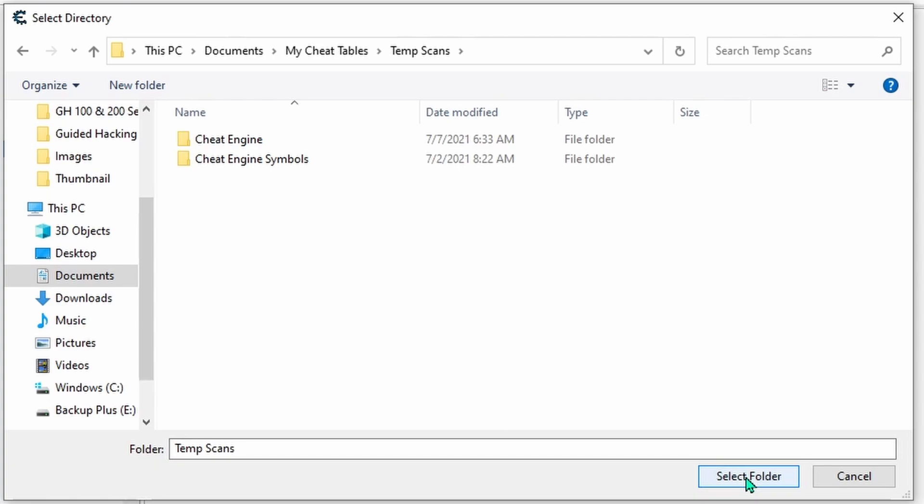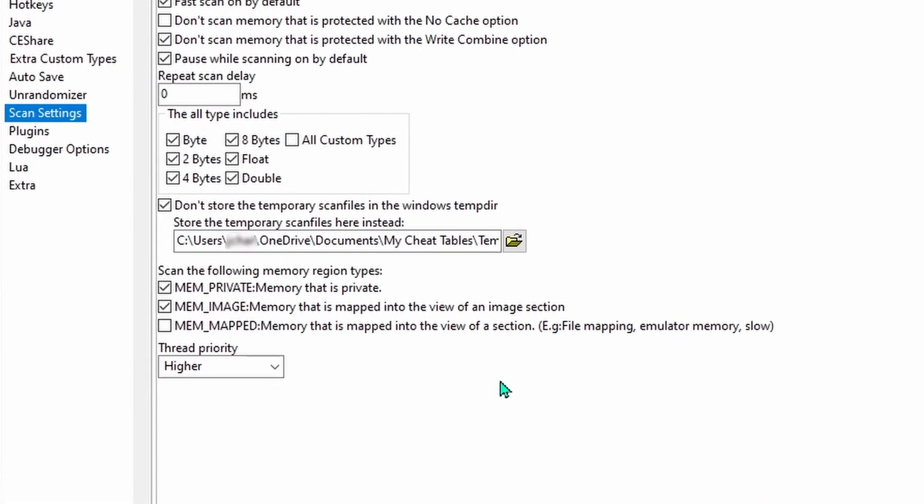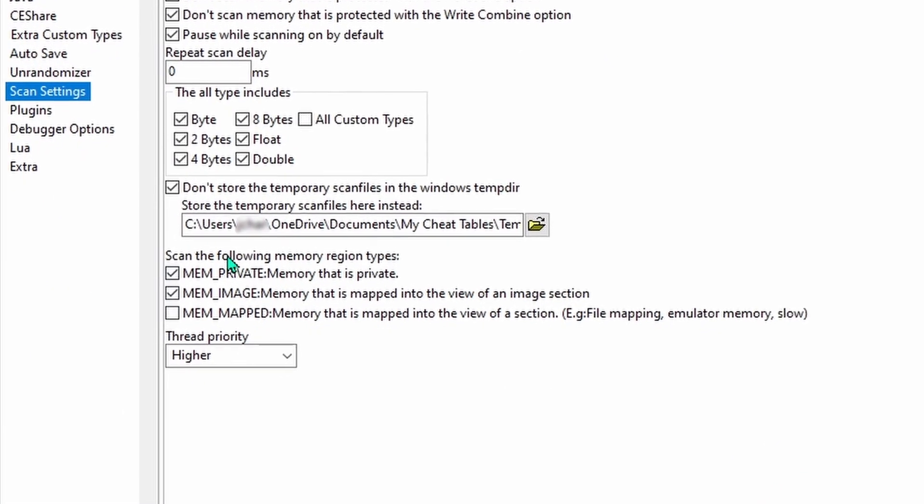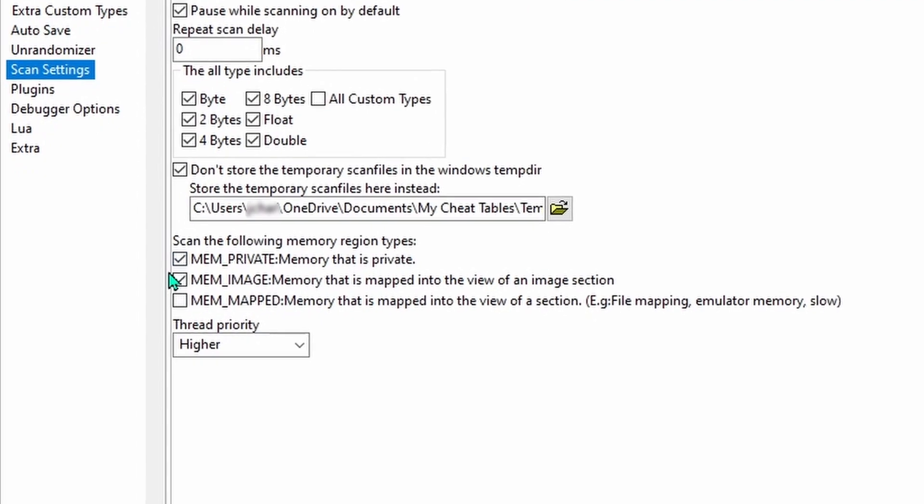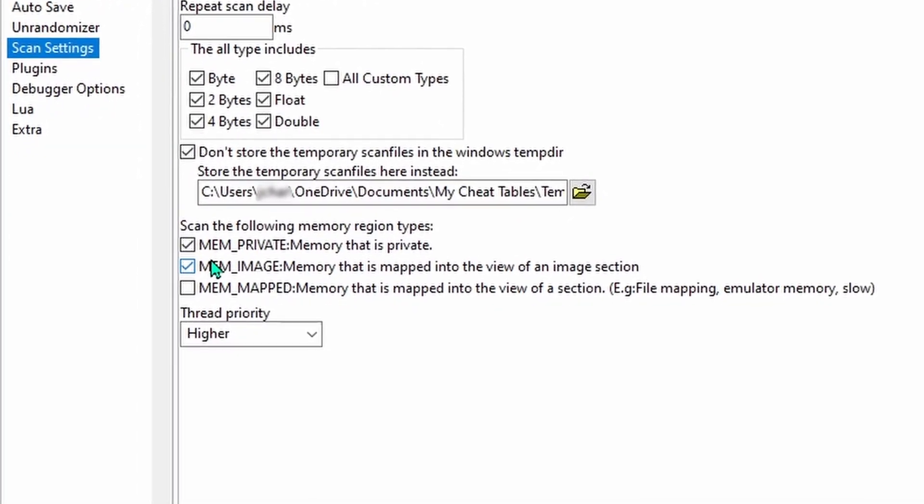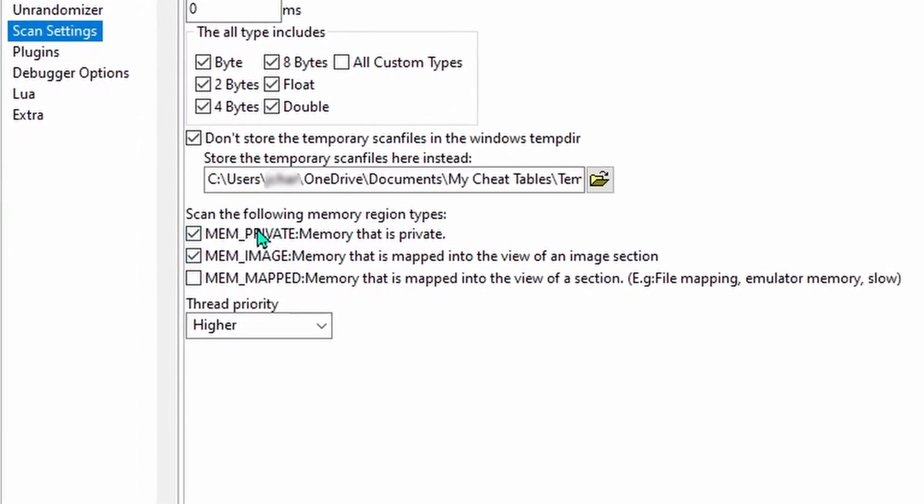And we're doing that because these files can build up over time and take up some serious space in your system if you don't delete them every so often. And if you plan on using Cheat Engine with emulators, head down and place a checkmark here.